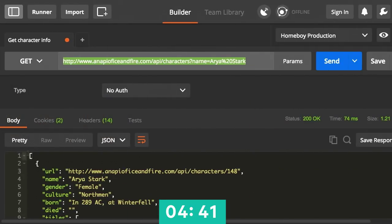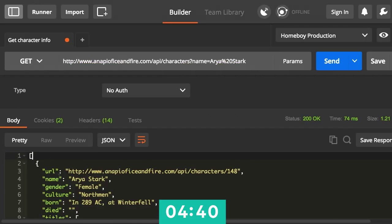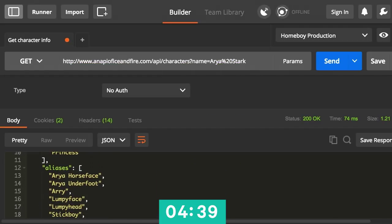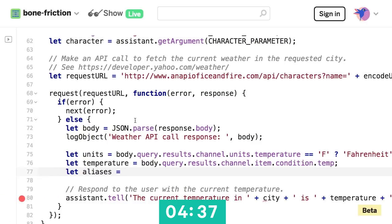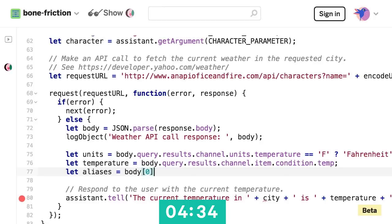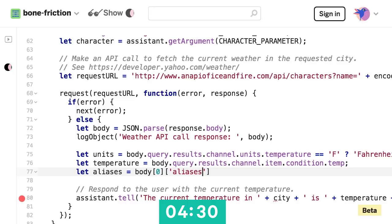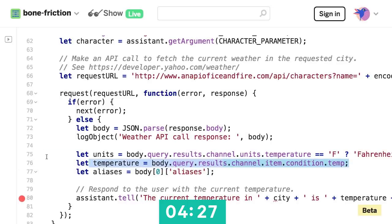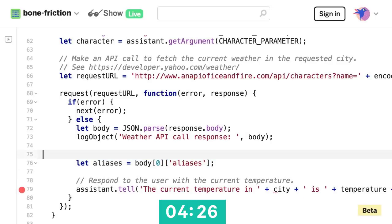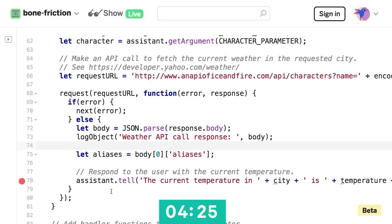And rather than pulling out units and temperature, like we're doing here, we just need the aliases from that response. So if I look at the response, it looks like we've got an array, and at the first element we need the aliases attribute. Okay, cool. So I'll say body, and at the first element I have got an attribute aliases.